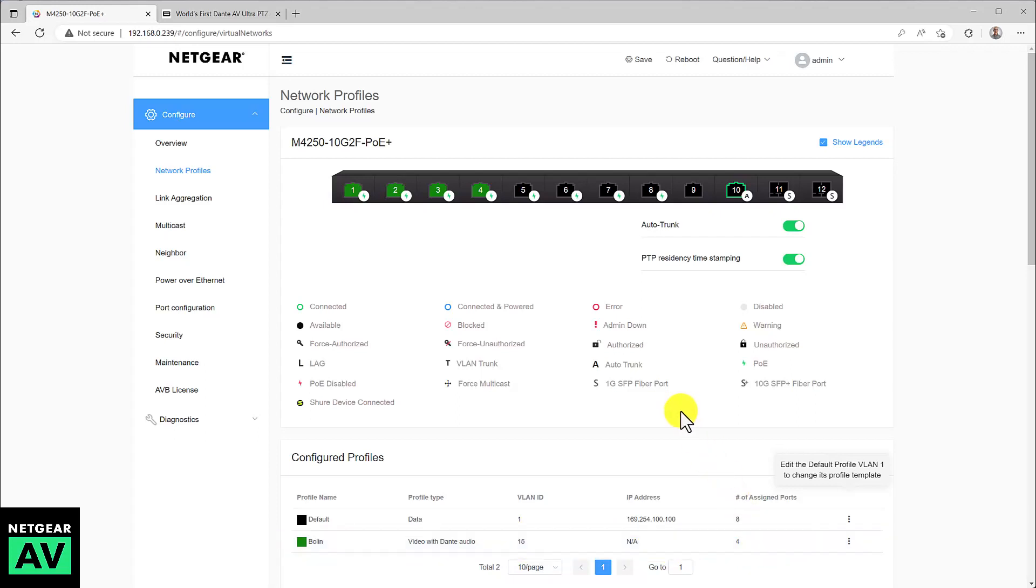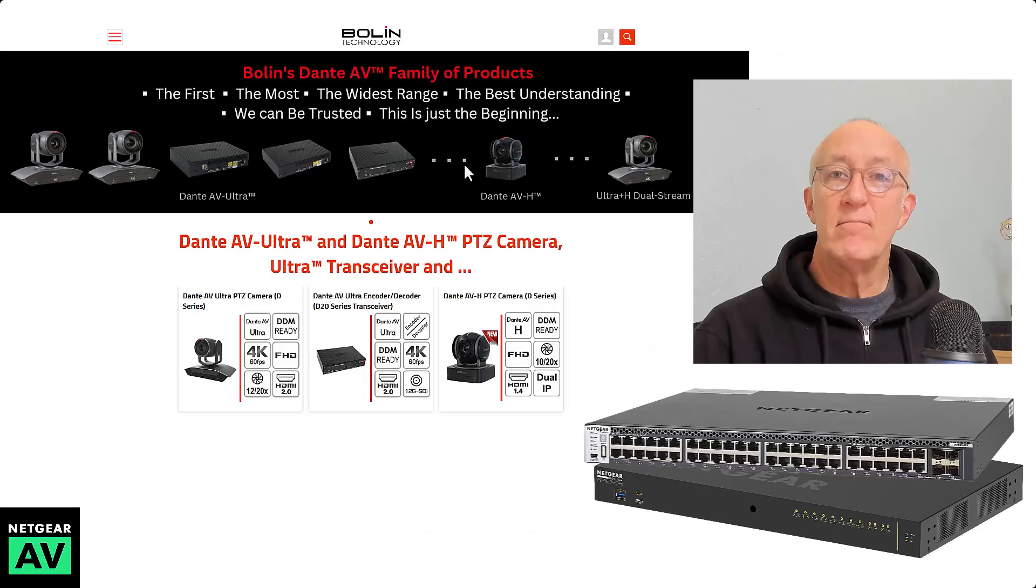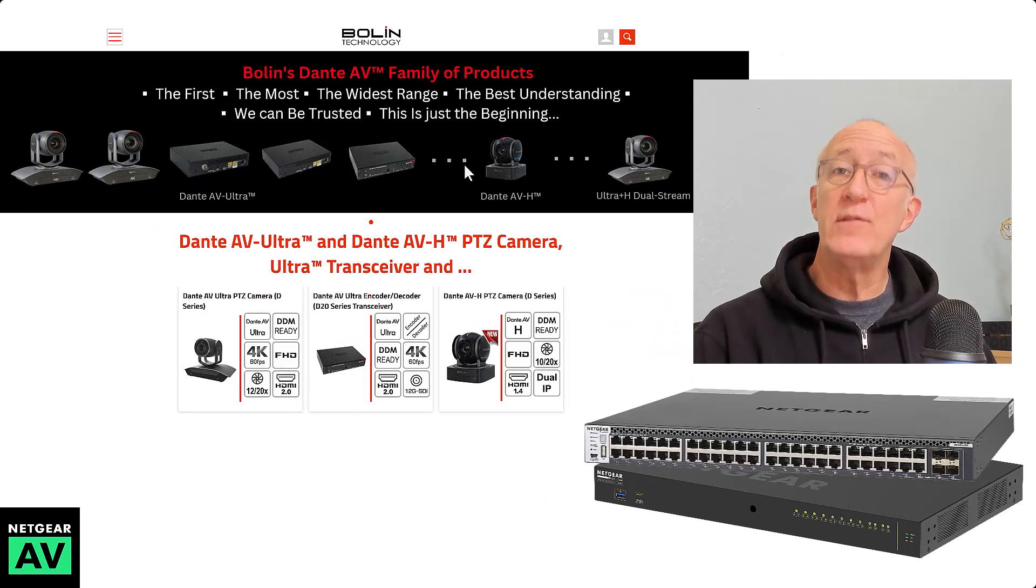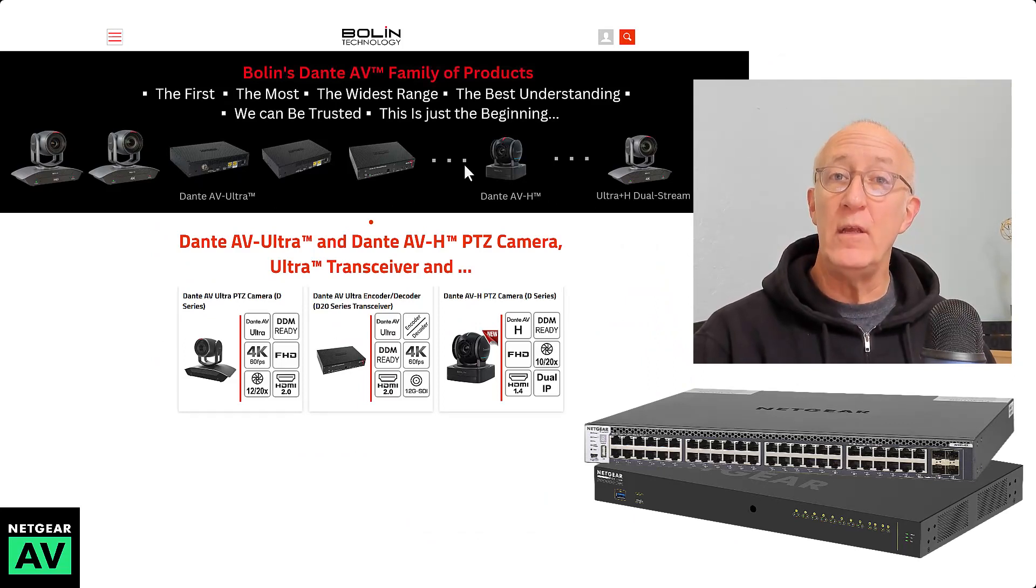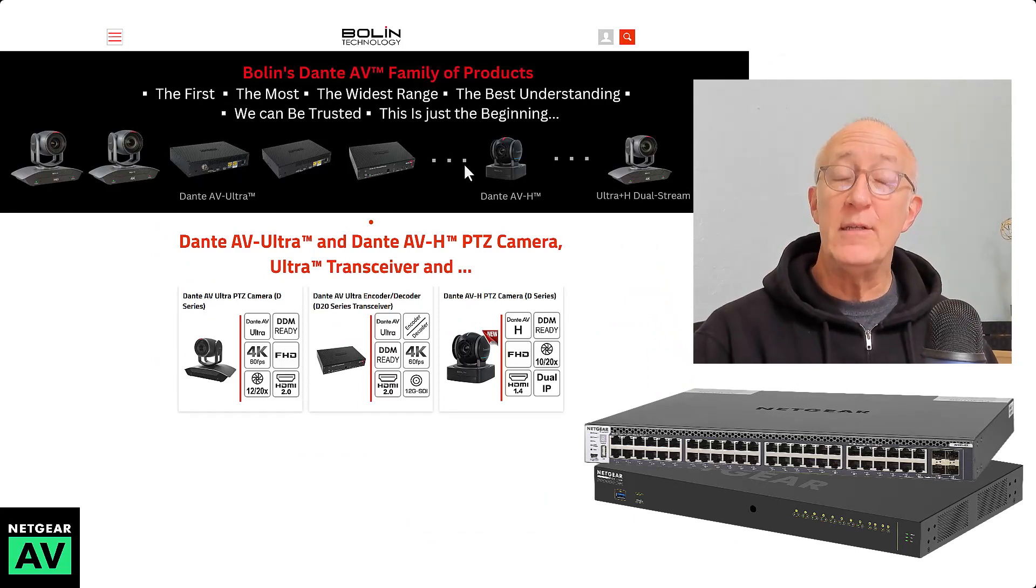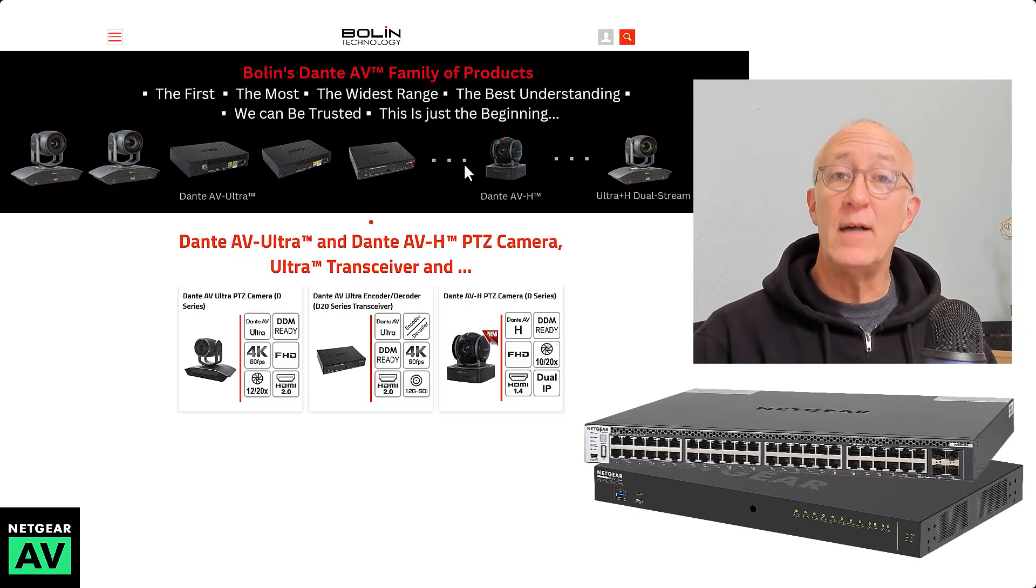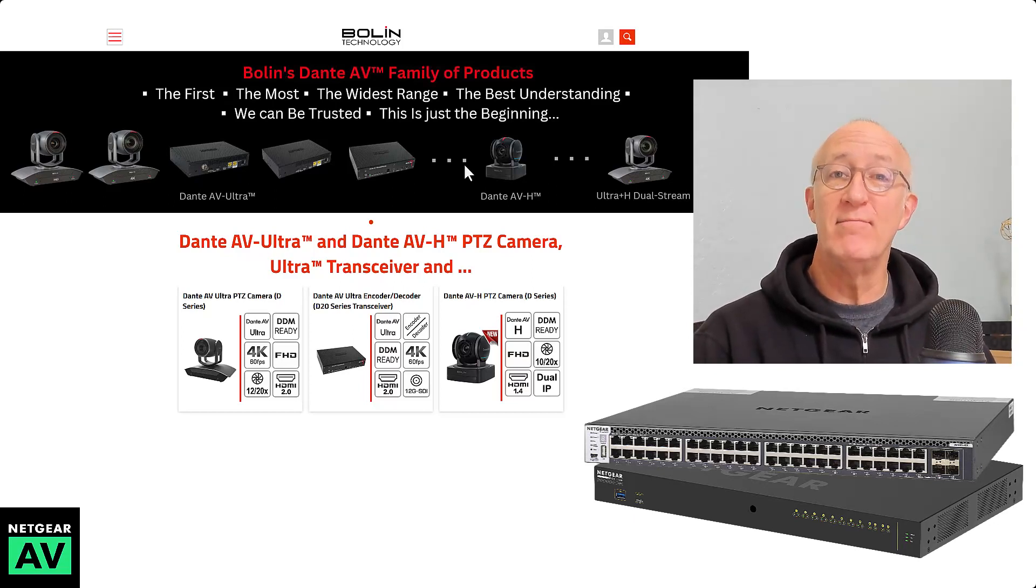And you can rest assured all the settings throughout the switch are set correctly to use with video and Dante audio. That's it. That's all you have to do to set up the Netgear M4250 or M4300 switches to use with Bolin's Dante AV range of products. Thanks for watching.